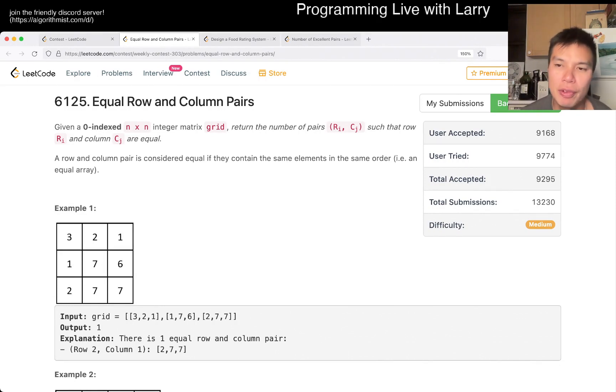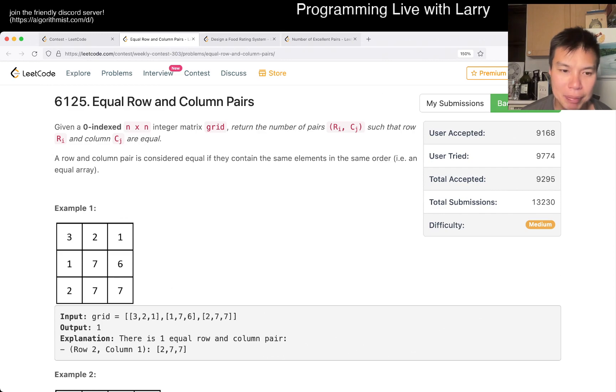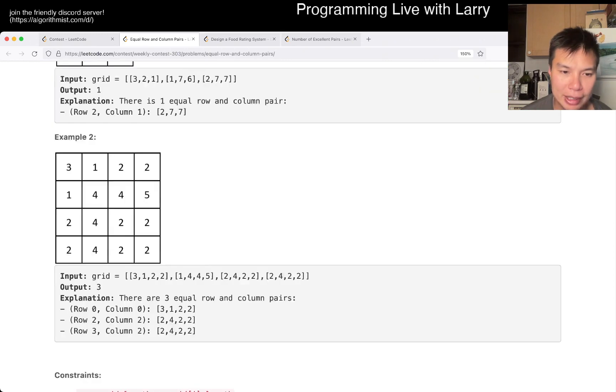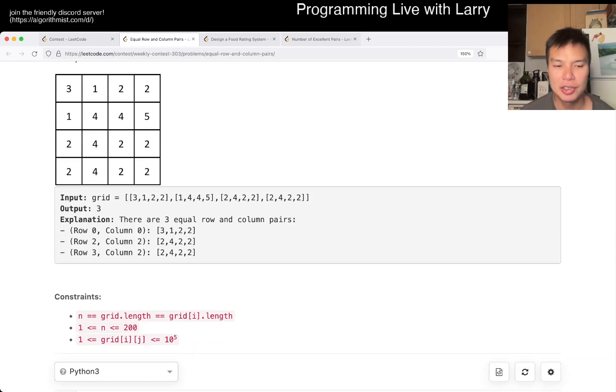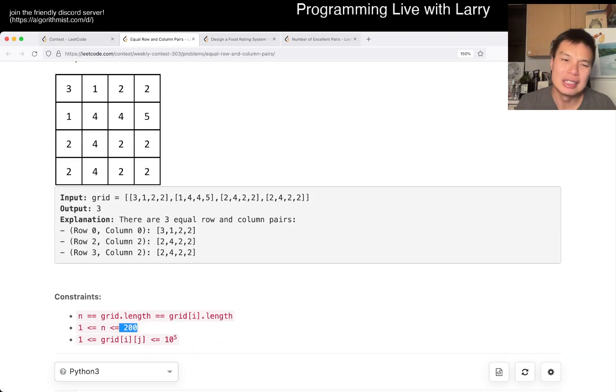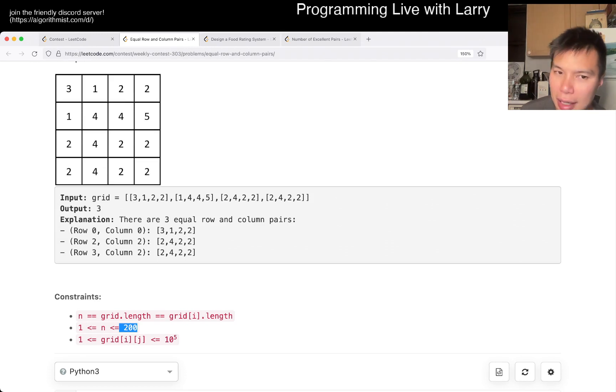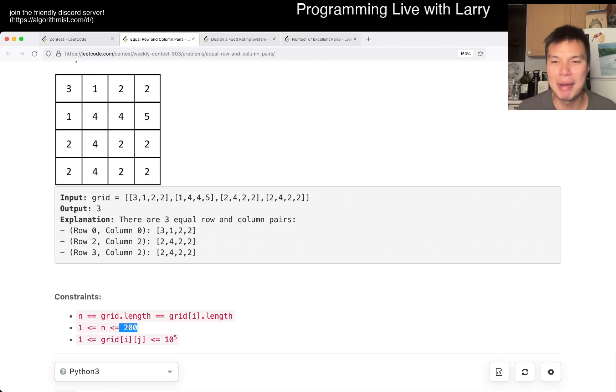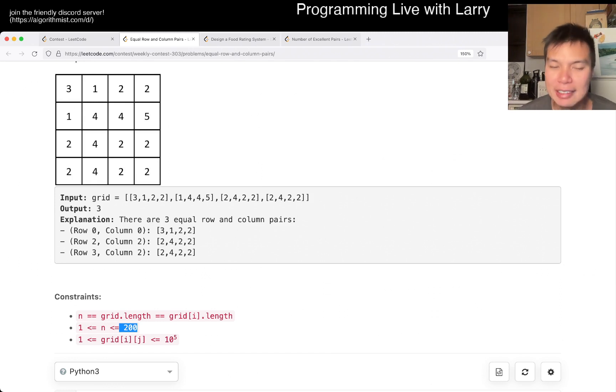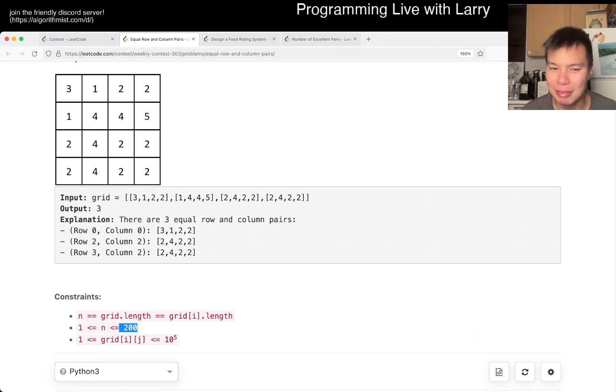The first thing to do is look at the constraints. Constraints are 200, so you have to be efficient about it. Otherwise, if you do n cubed, it may be too slow depending on your language, but also you're just leaving it up to chance.